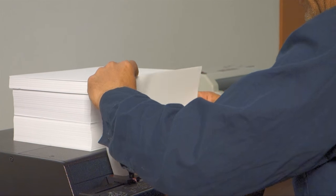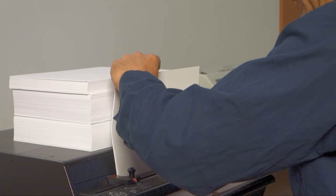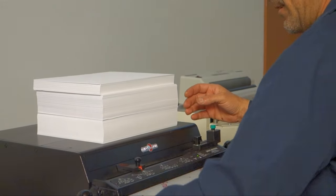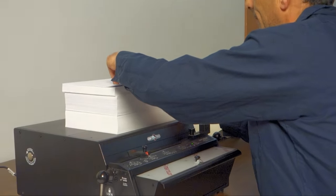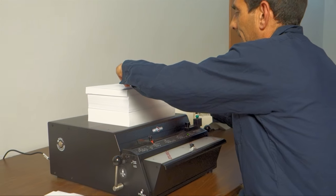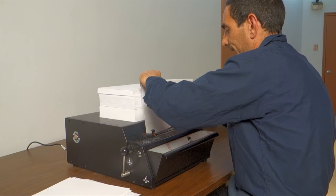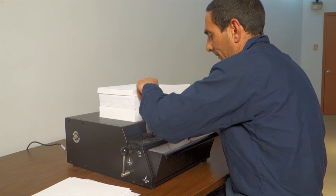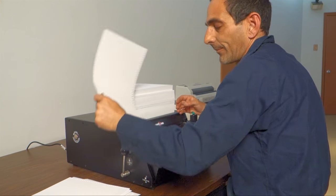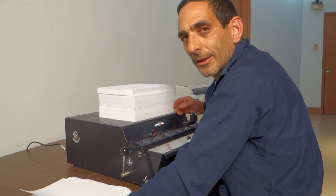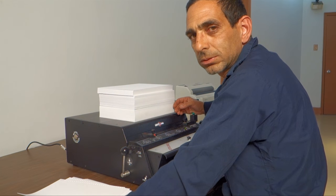Have a lot of paper to punch? Are you tired of punching reams and reams of paper by hand? Check out the Sterling DigiPunch.